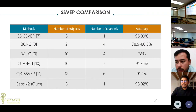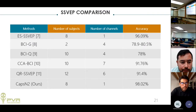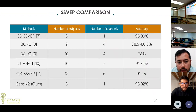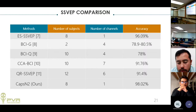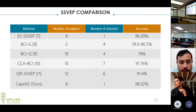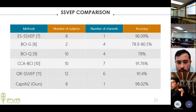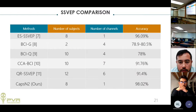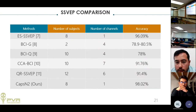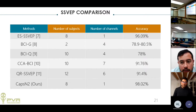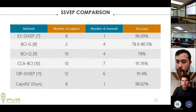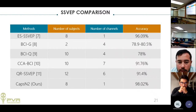For SSVEP classification, five works are compared, some using CNNs and other neural networks. The number of subjects varies; only two works use one channel. CapsNet2 achieves the best accuracy, better than ESSVEP which uses a multi-layer neural network, and classifies across all subjects' signals.